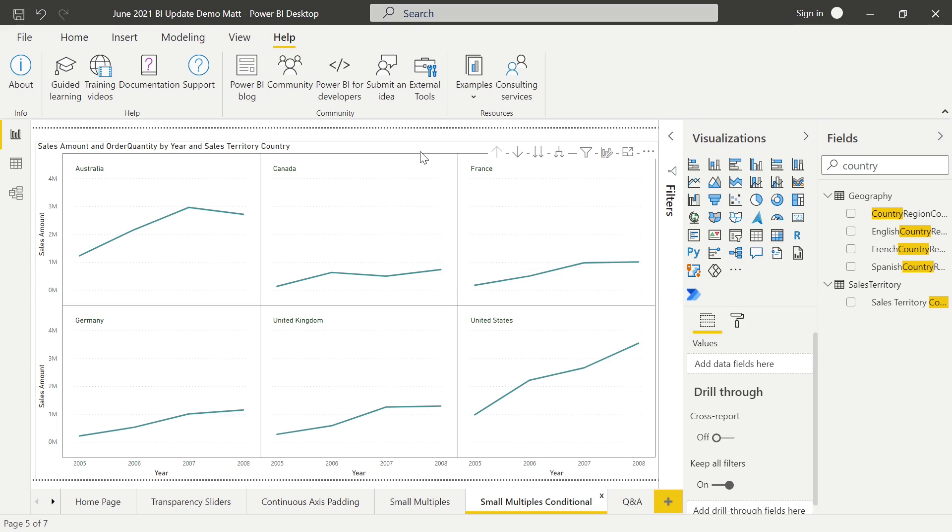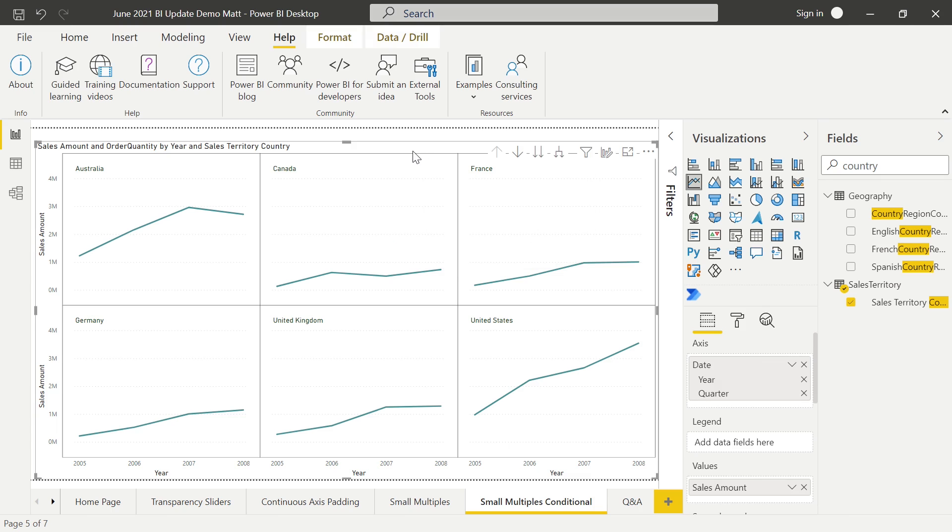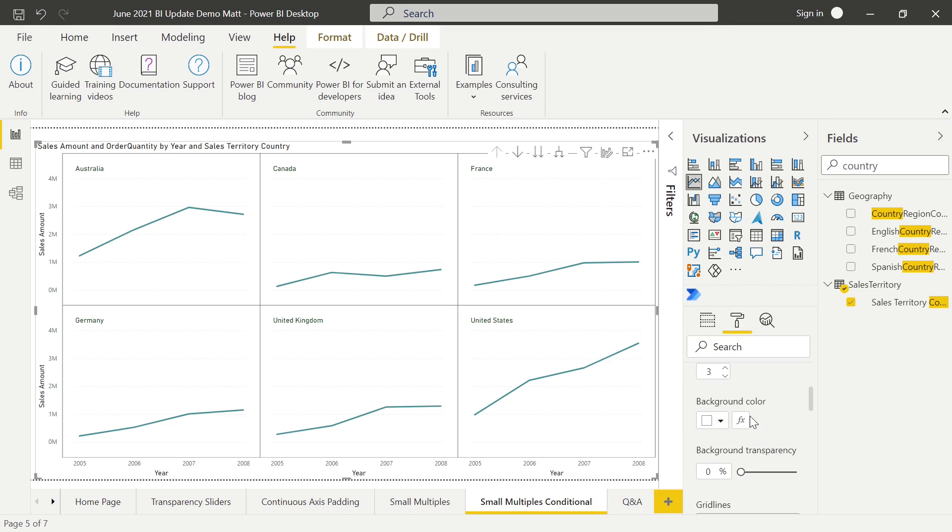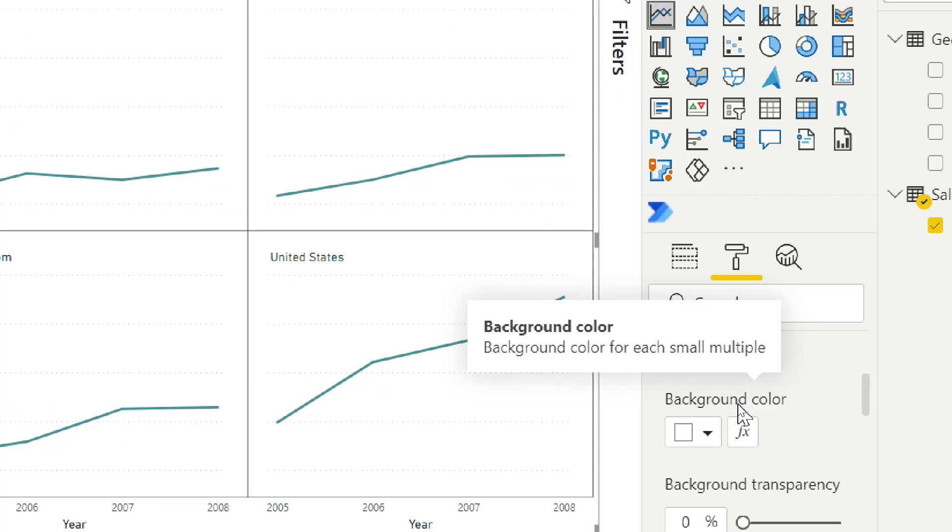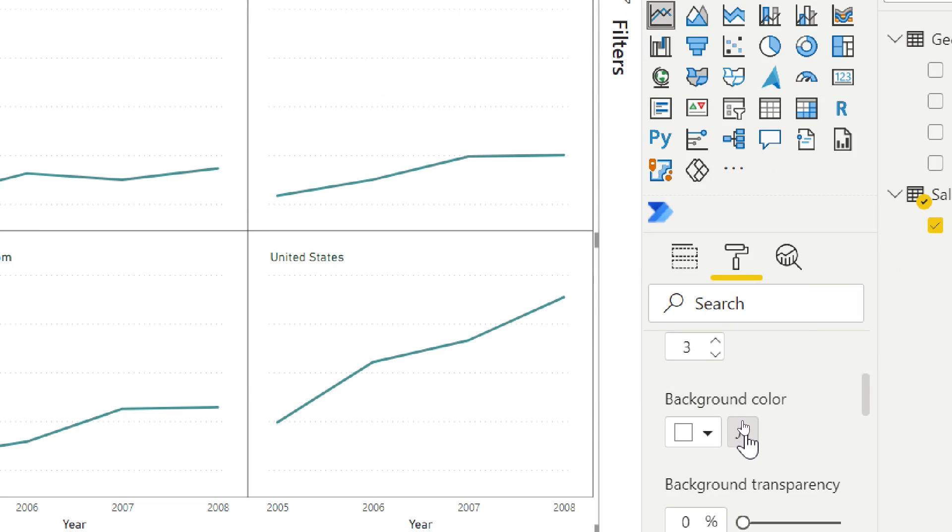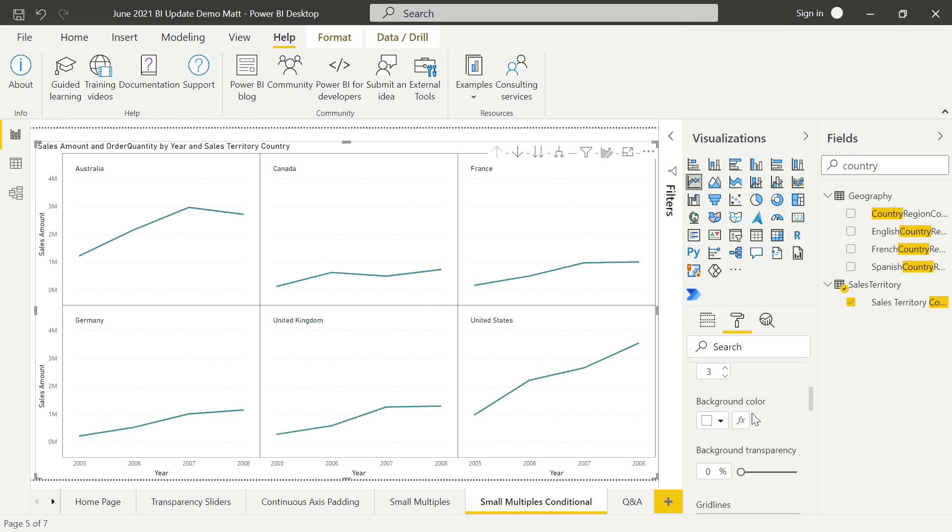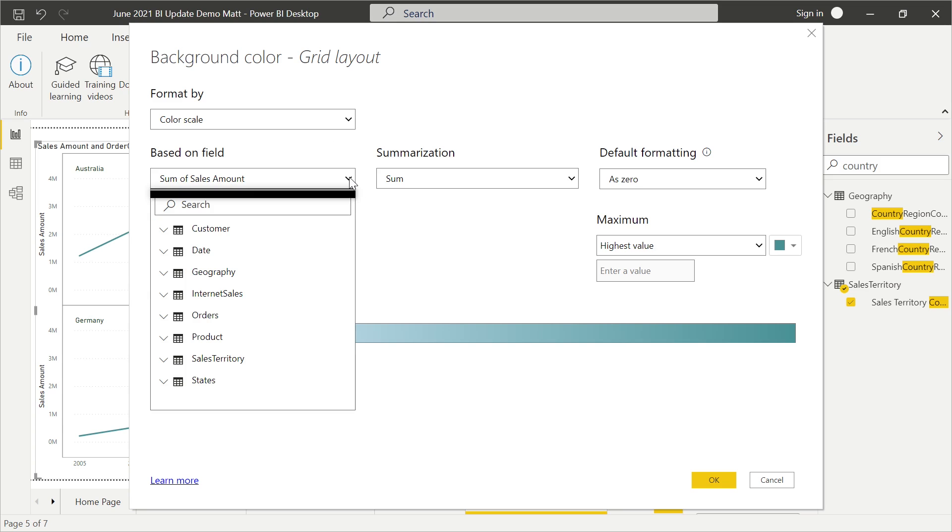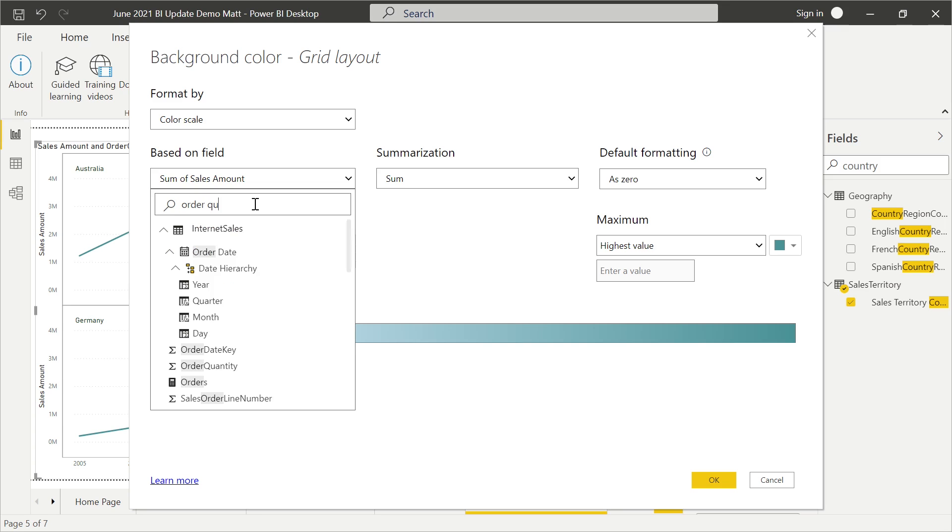Let me show you how you can use conditional formatting with small multiples. With the visualization selected, we are going to come on over into the format section, and this is going to be located under the grid layout. Under the grid layout, we're going to scroll down so we find background color. Once we find background color, we're going to hit the FX. Anytime you see an FX, that means conditional formatting is supported. We're going to conditionally format the colors of the backgrounds for these individual tiles. We can change. Currently, it's going to default to what your value is in the visual itself, but we don't have to do that. I can reference any measure, any value. For this one, let's just go with the order quantity.